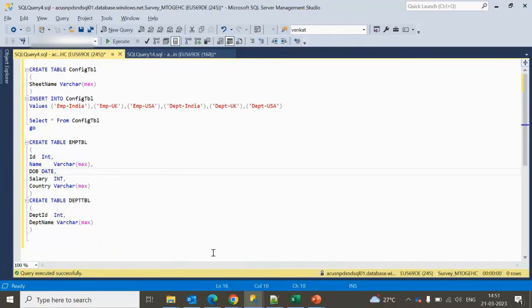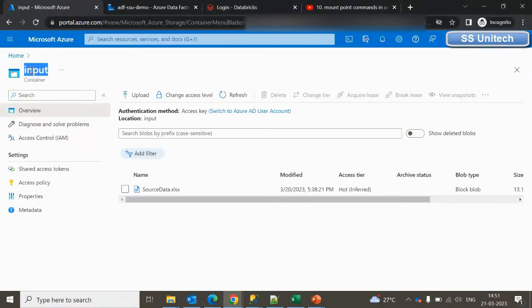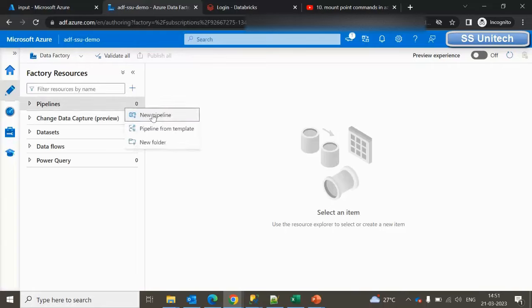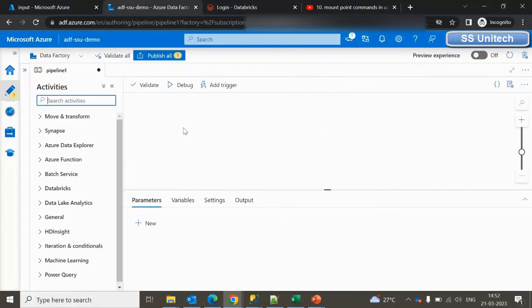Let me go inside the browser and create the pipeline. Here we are inside the input container and we can see the source data file. To build this pipeline, we need to use a few activities: the Lookup activity, the ForEach activity, the If Condition activity, and the Copy activity. If you don't have a good understanding of these four activities, I'll provide links to those videos in the description.